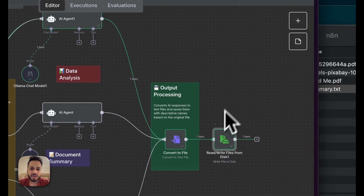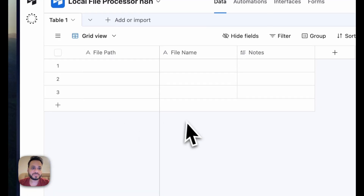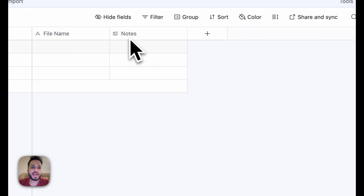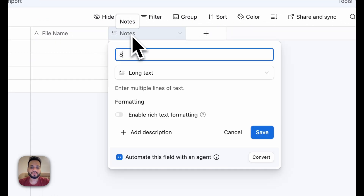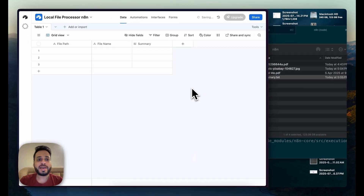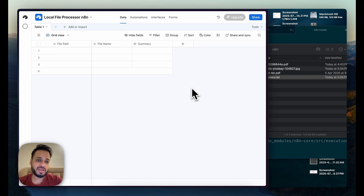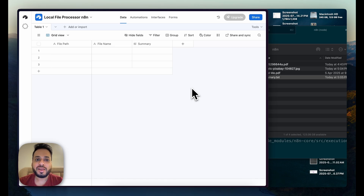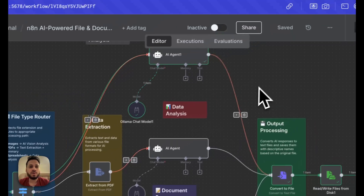You can also add an Airtable module that logs the file path, file name, and summary of whatever you put inside the folder. This gives you an online document that doesn't contain the actual data but holds summaries of documents on your local machine, making it easy to share metadata or summaries with associates or team members.